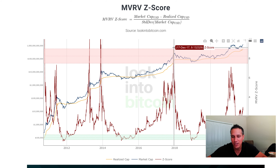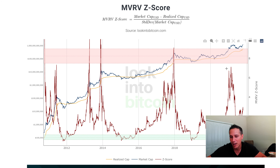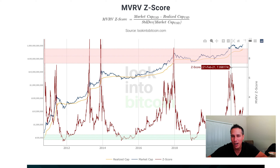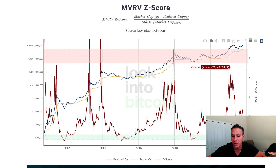In 2017, more recently, we had a score of 9.13. And if we scroll over here to last February, we got all the way up to a 7, but then came back down. As we know, the market started to roll over at that point and the price began to decline.